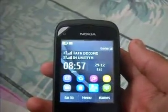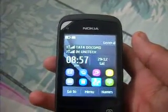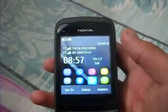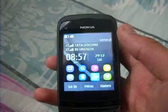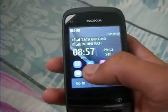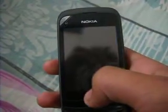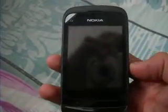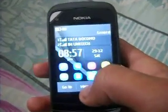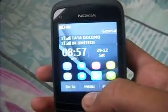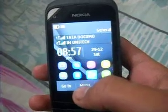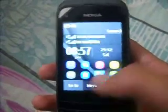Hello everyone, this is Sashikam from C203 Forum. Here I am going to show you how to move apps from your internal memory to your memory card.